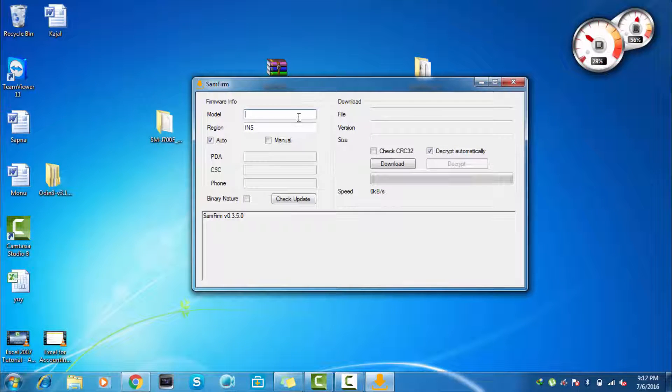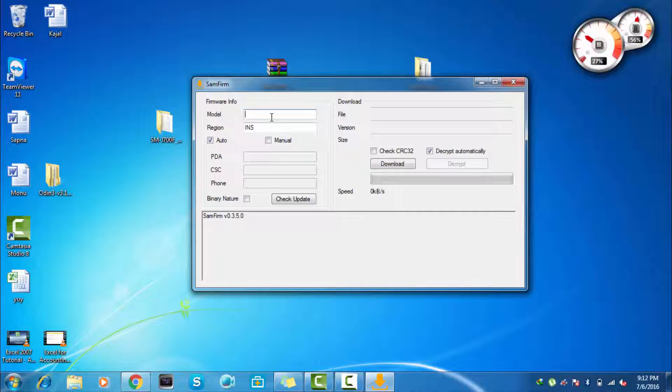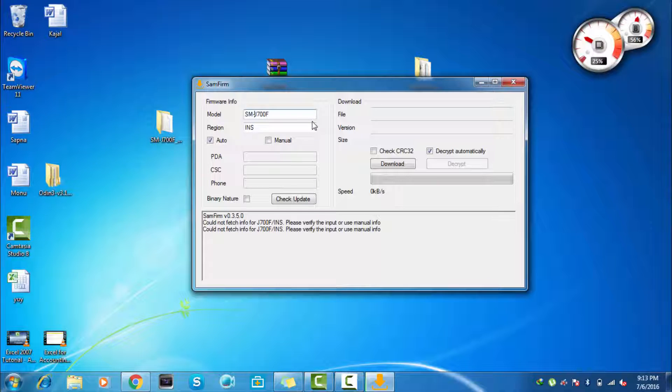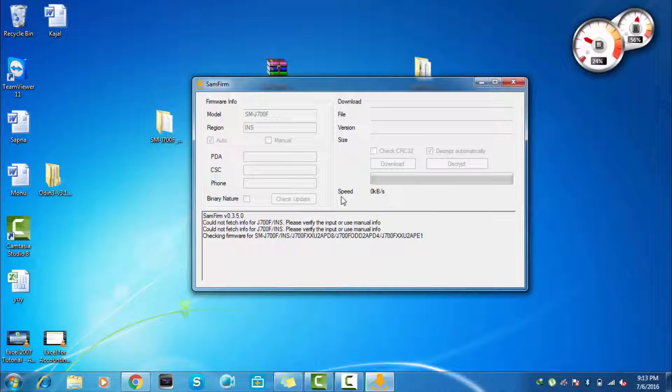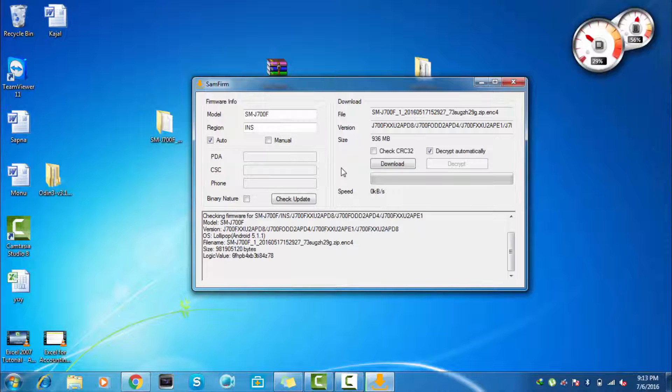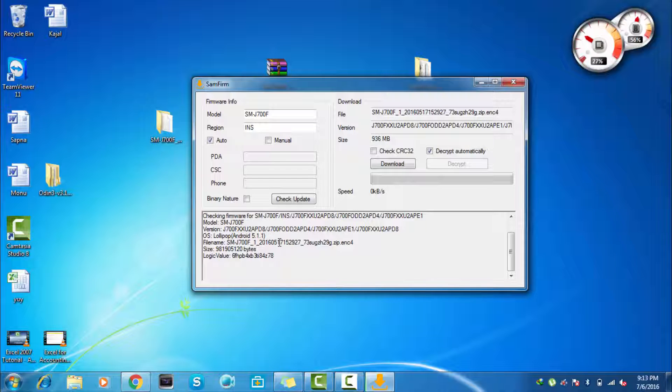And here you can see that our Samfirm software is open now. My model number, as I am currently using Samsung Galaxy S7 F mod, so here you can see that it is available Lollipop 5.1.1 and the bit is around 1 GB, that is 936 MB.